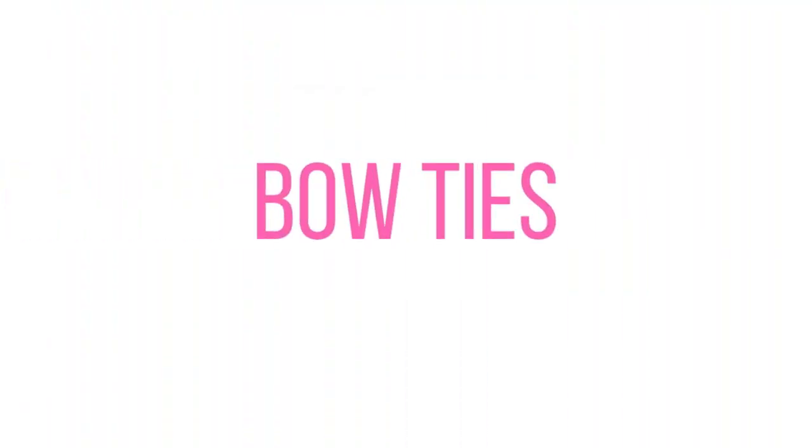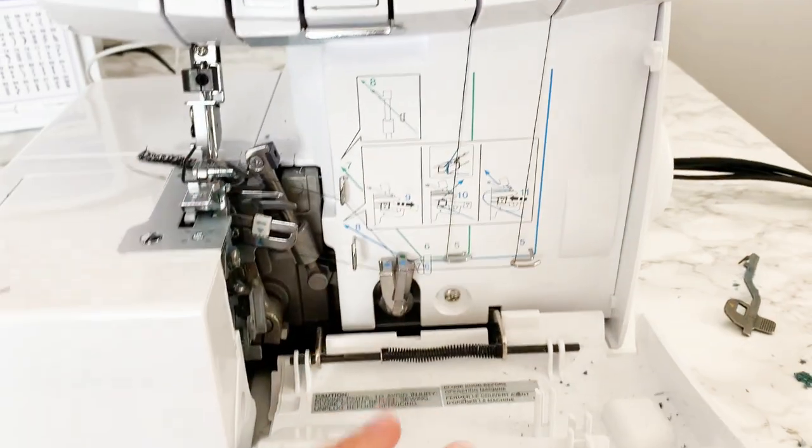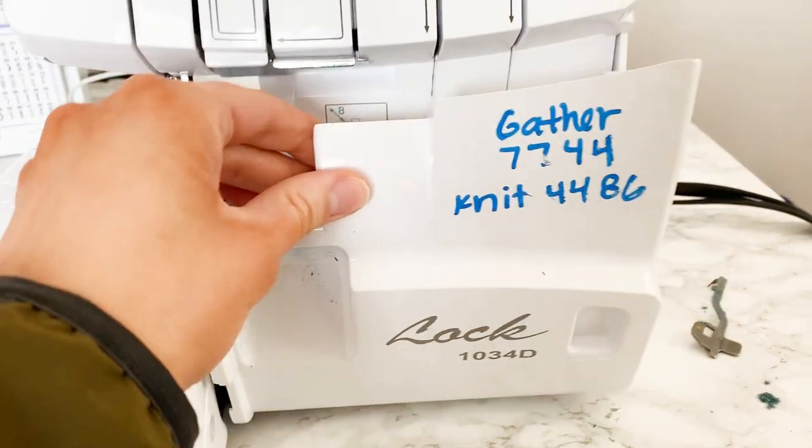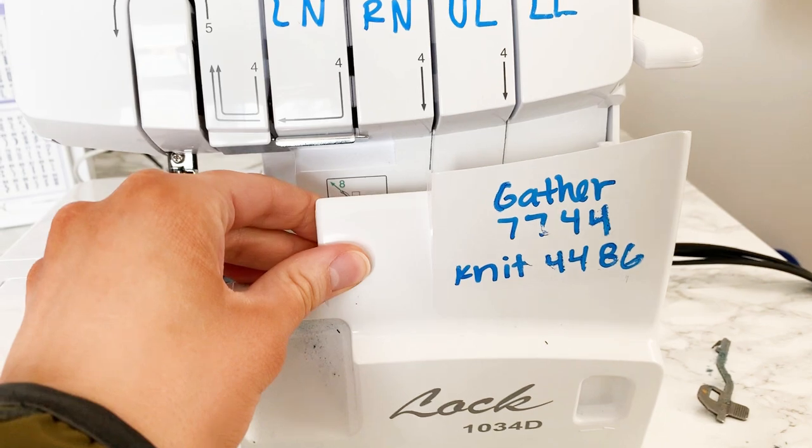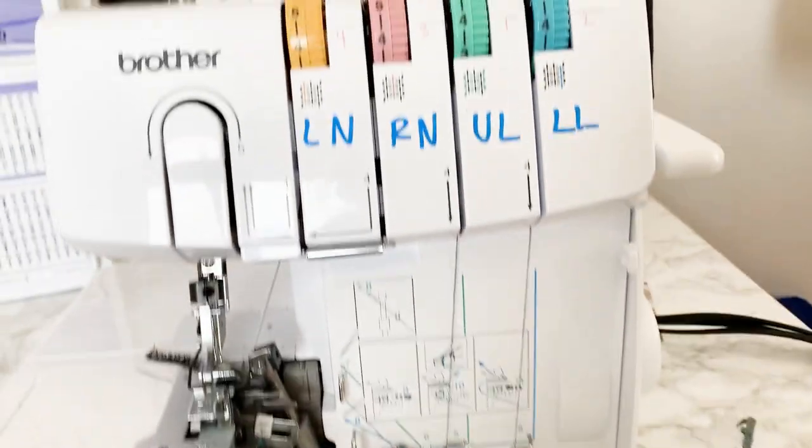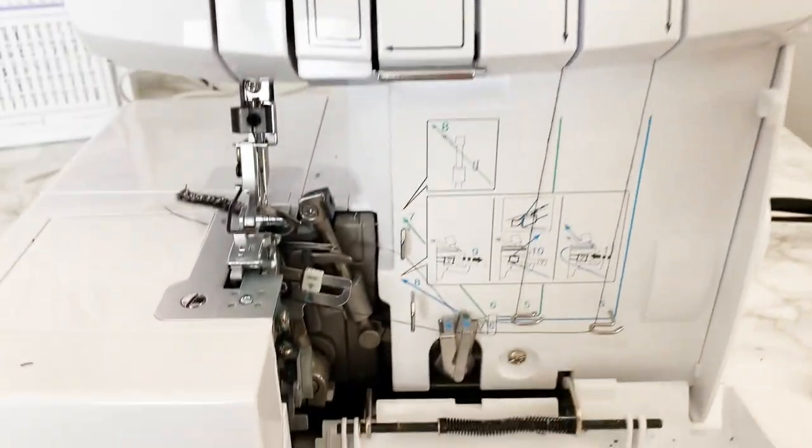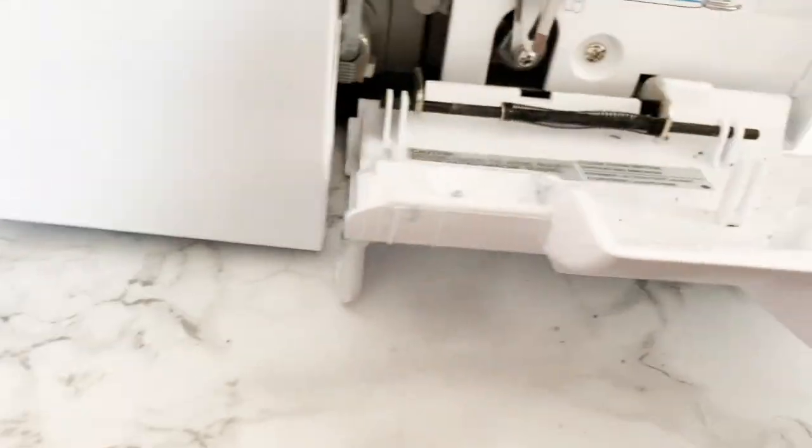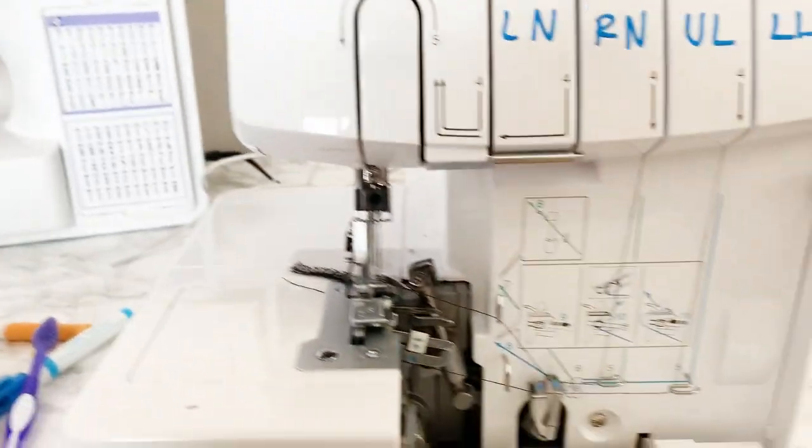The first things we're going to make are the bow ties. So this scarf that I'm starting with is made of silk. I have my serger here and to do a rolled hem on silk, I'm going to make a few adjustments.